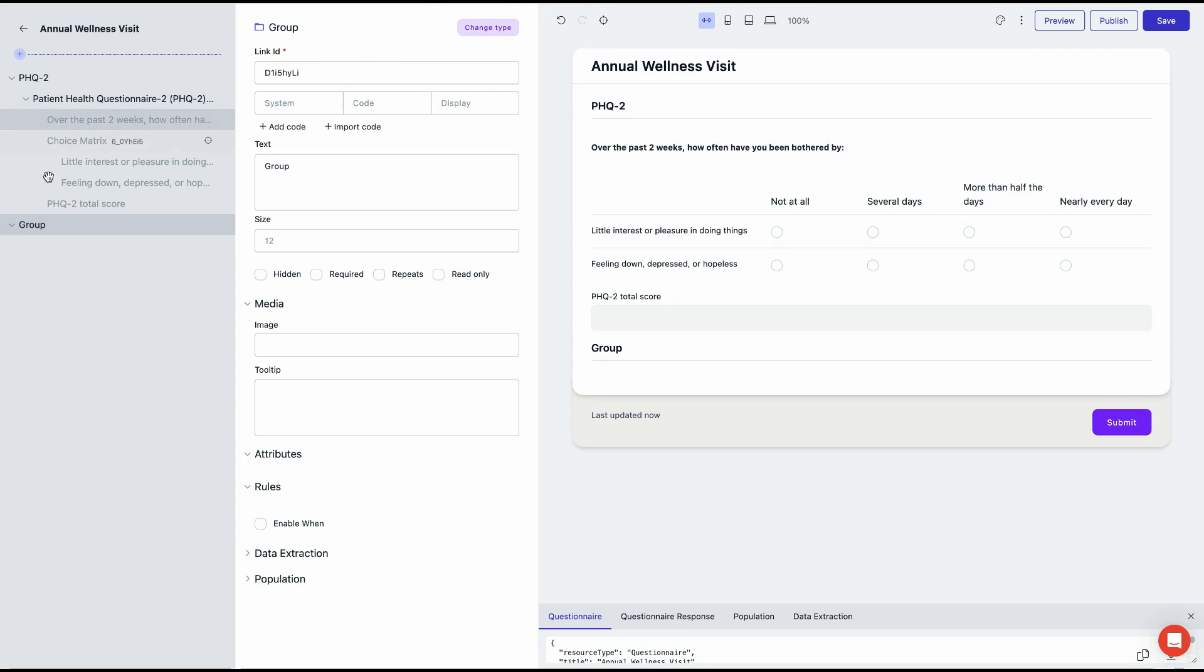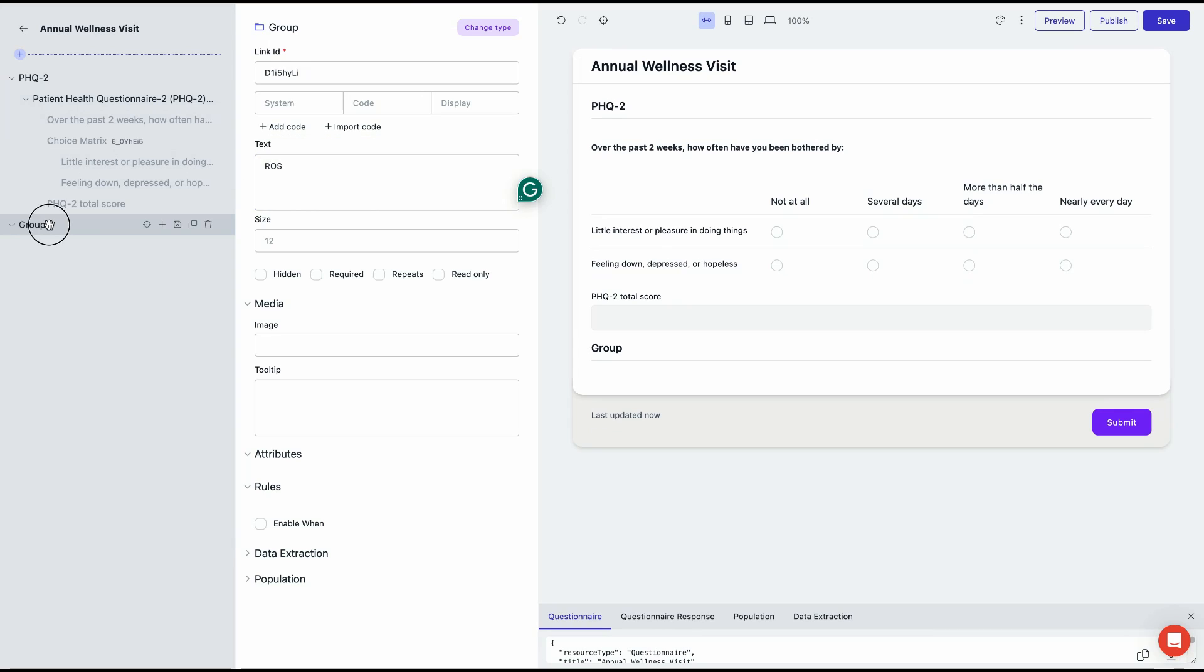Groups represent each form you want to include in your custom form, so you can add as many as you need.